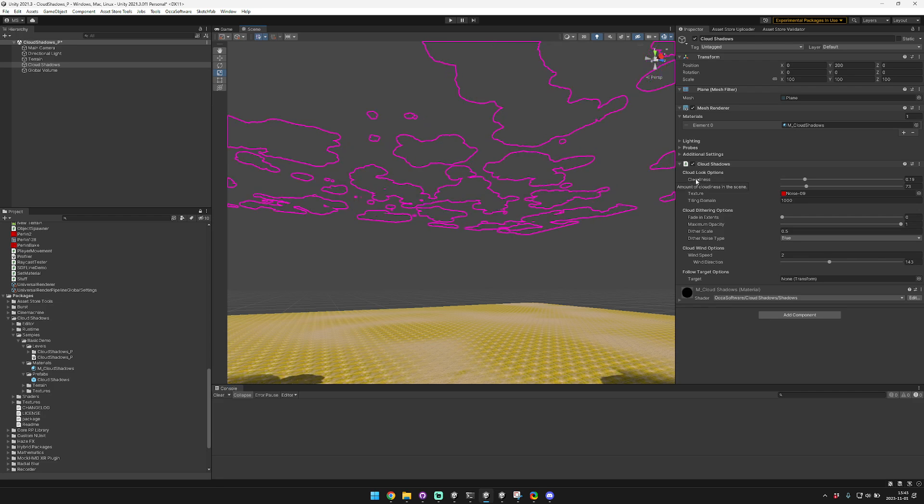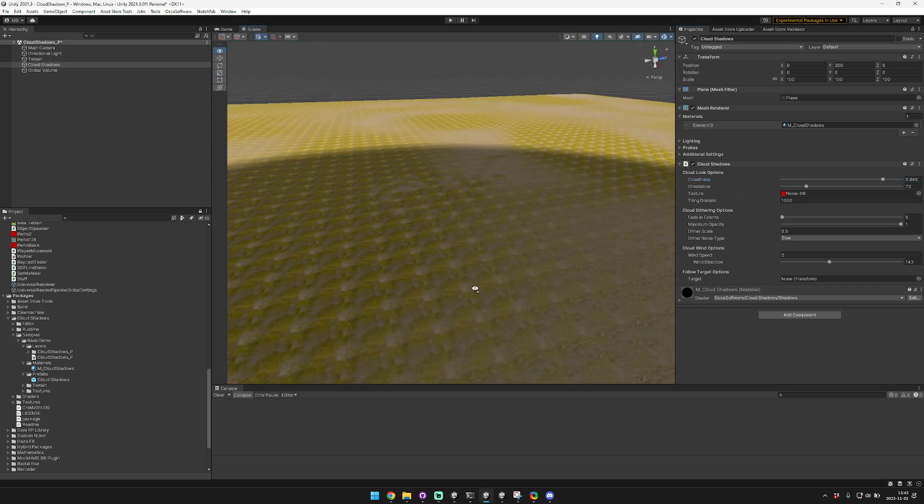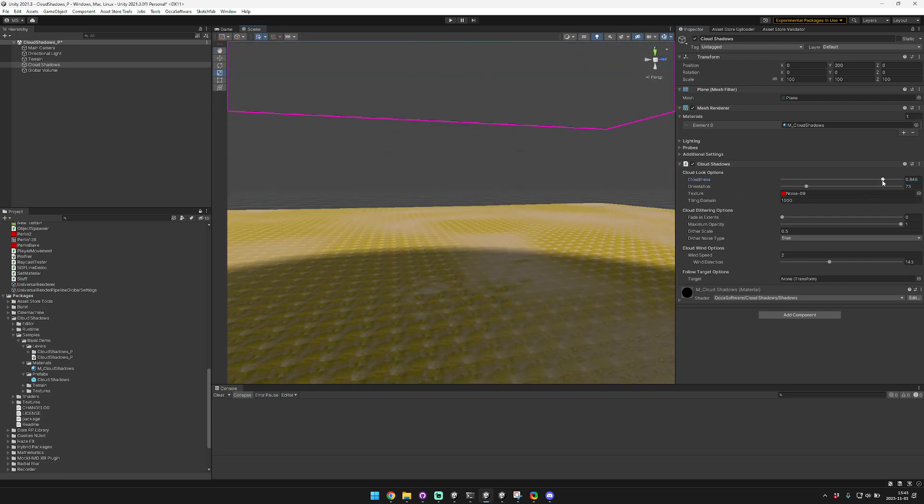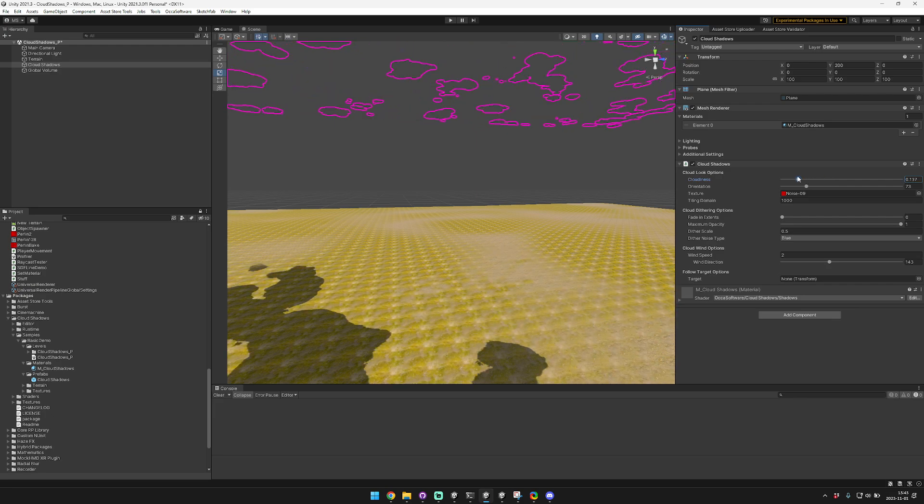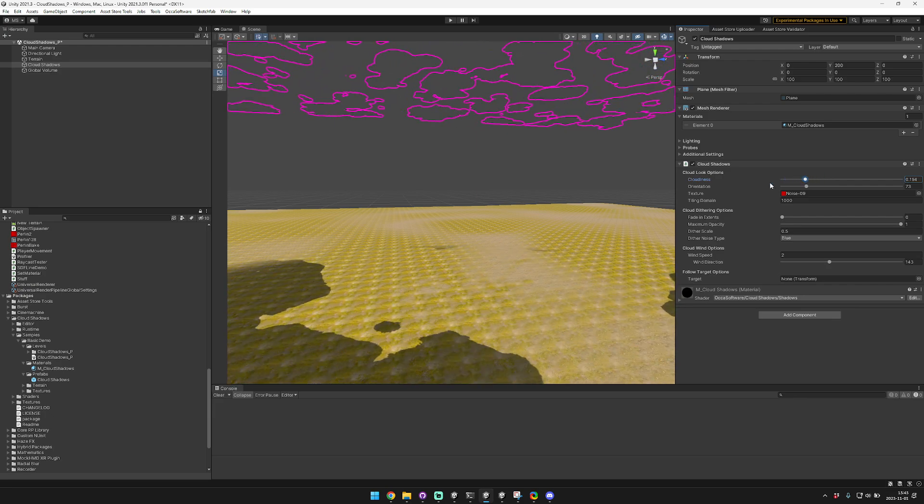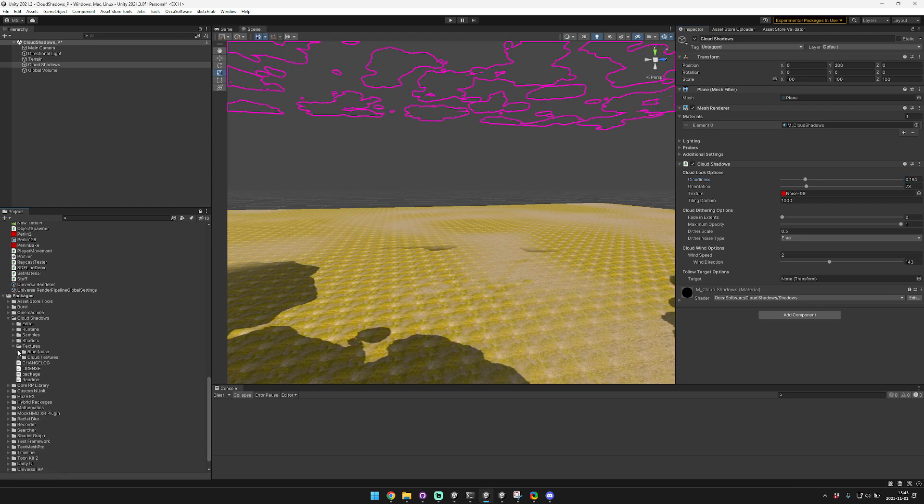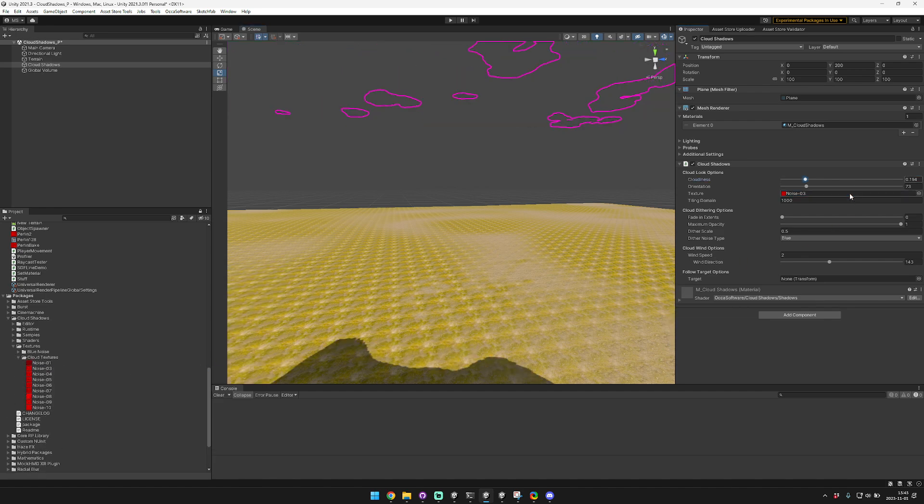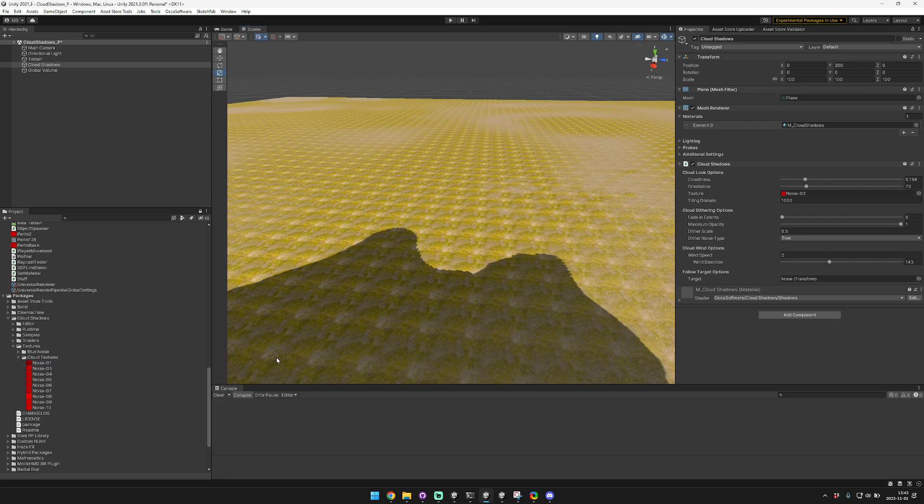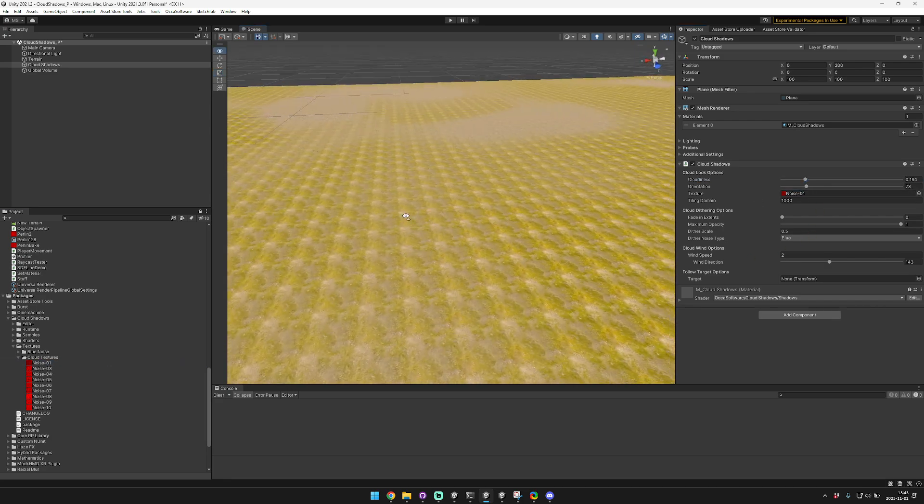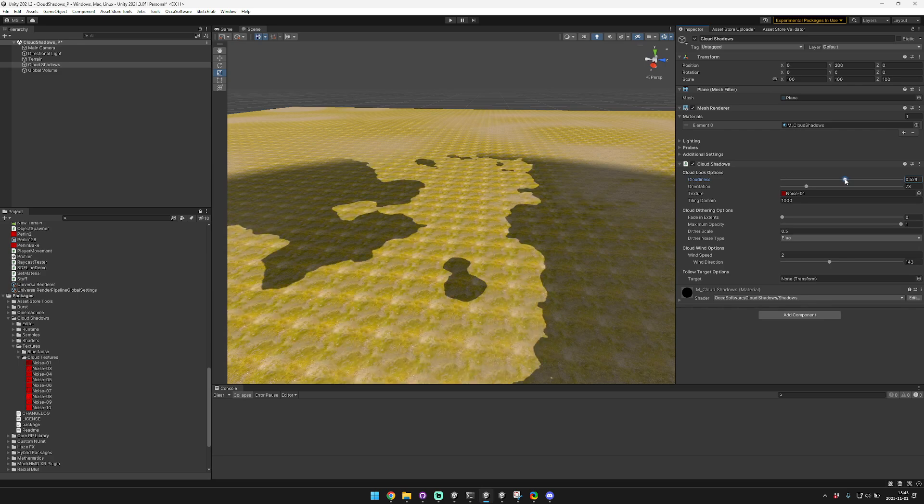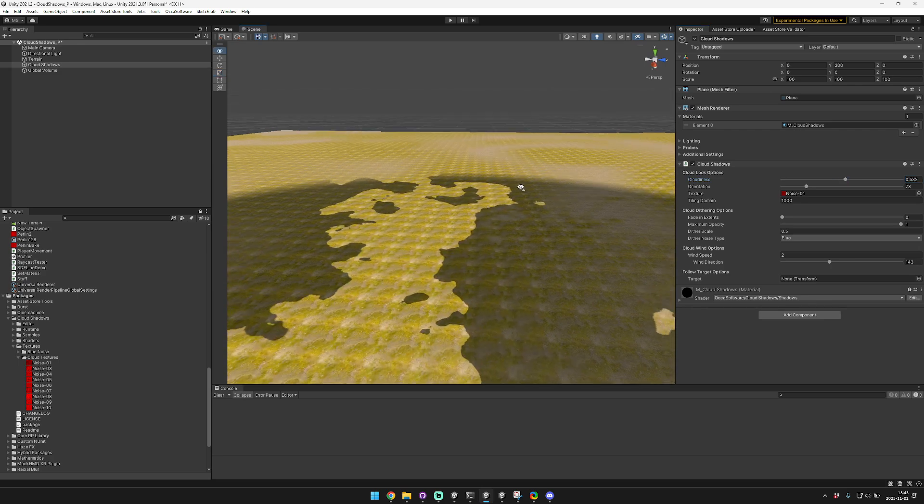The first option controls how cloudy it is. You can see if we make the cloudiness really high then the clouds are completely covering, but if we bring this down then you can see more and more clouds. Now the actual value you need here will depend on the texture that you use in your project. I included a bunch of different textures that you can drag and drop in the editor, and these are different noise shapes and it changes how the clouds actually look. You can see here for this one we need to raise the cloudiness up quite a bit.